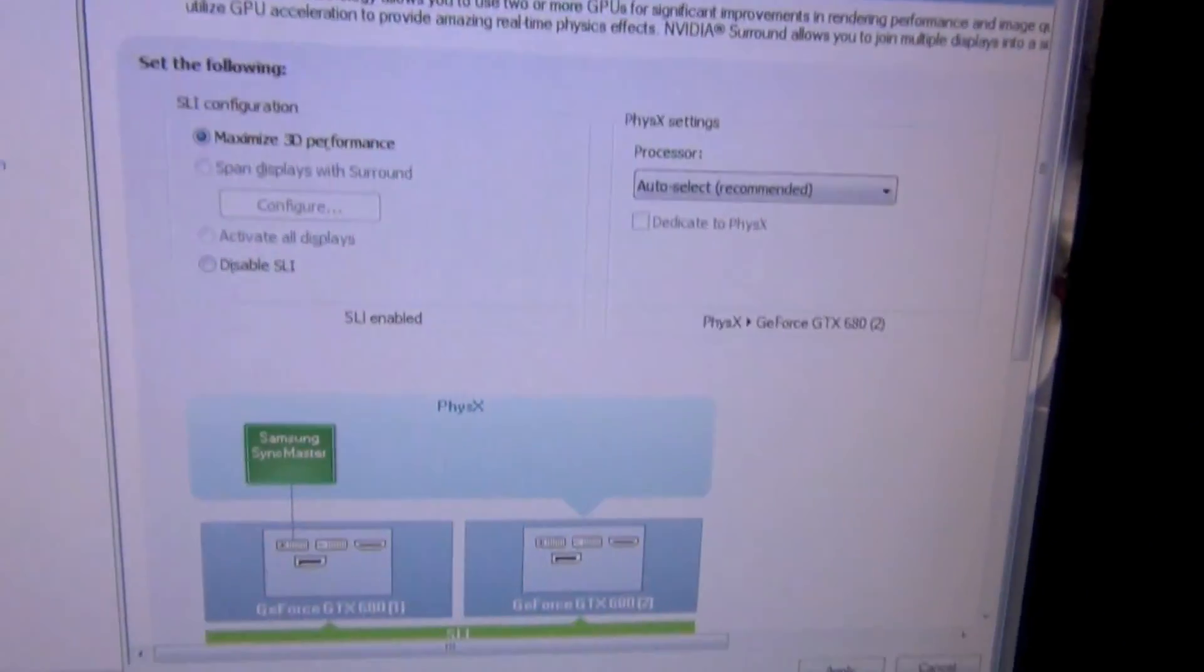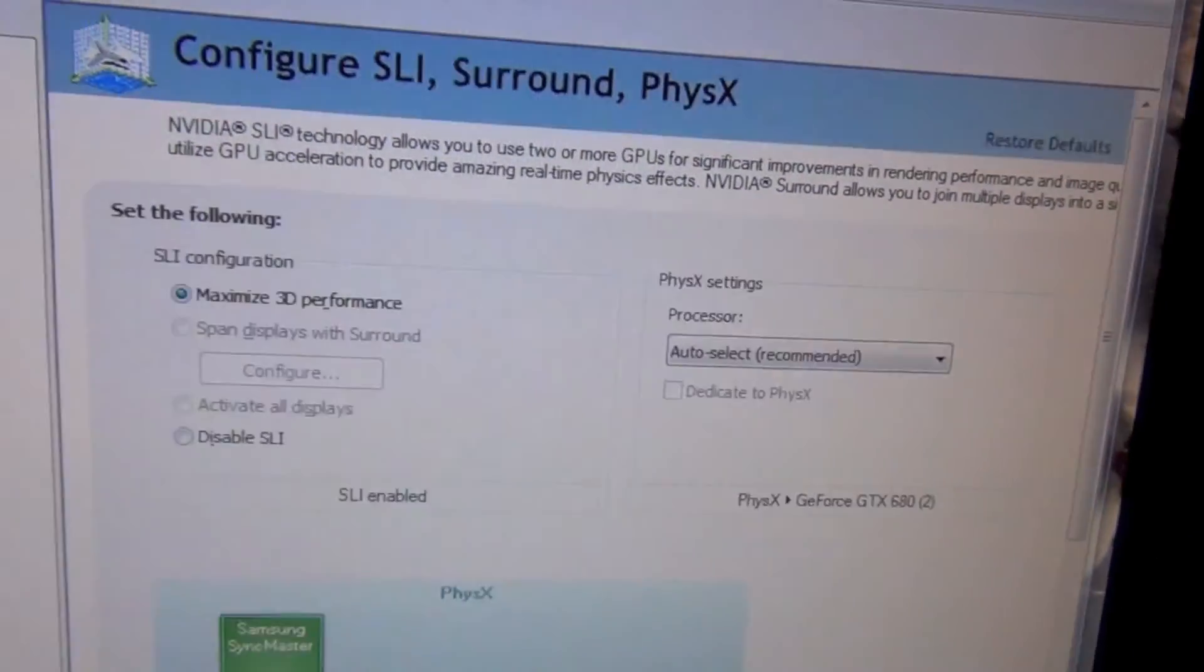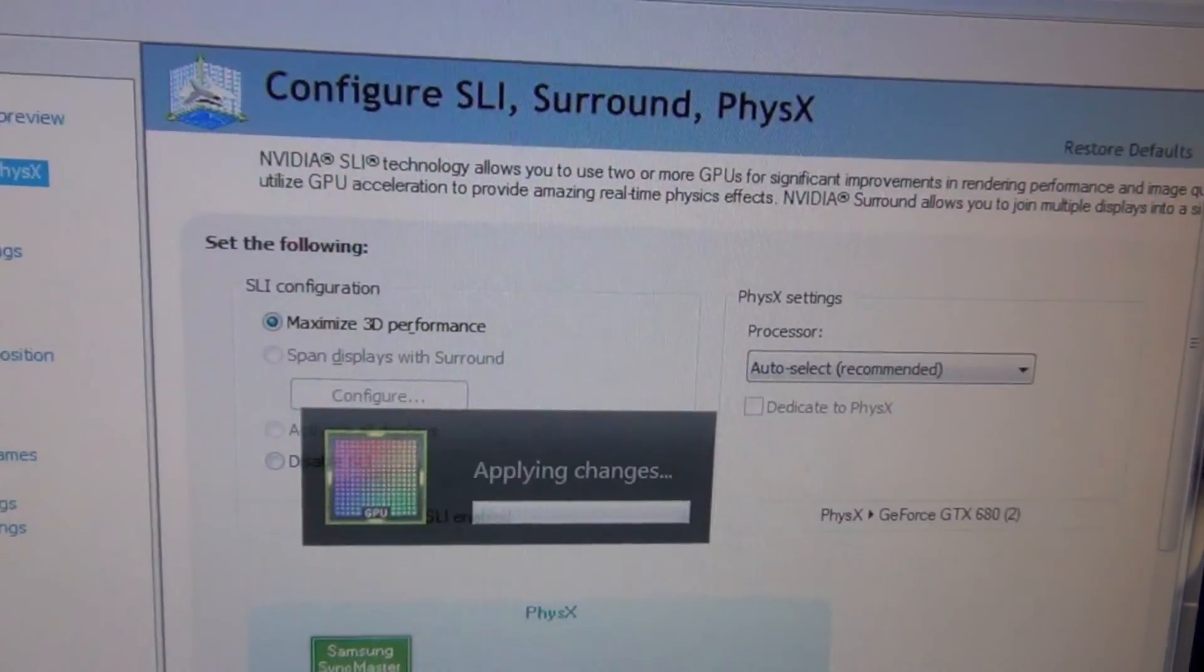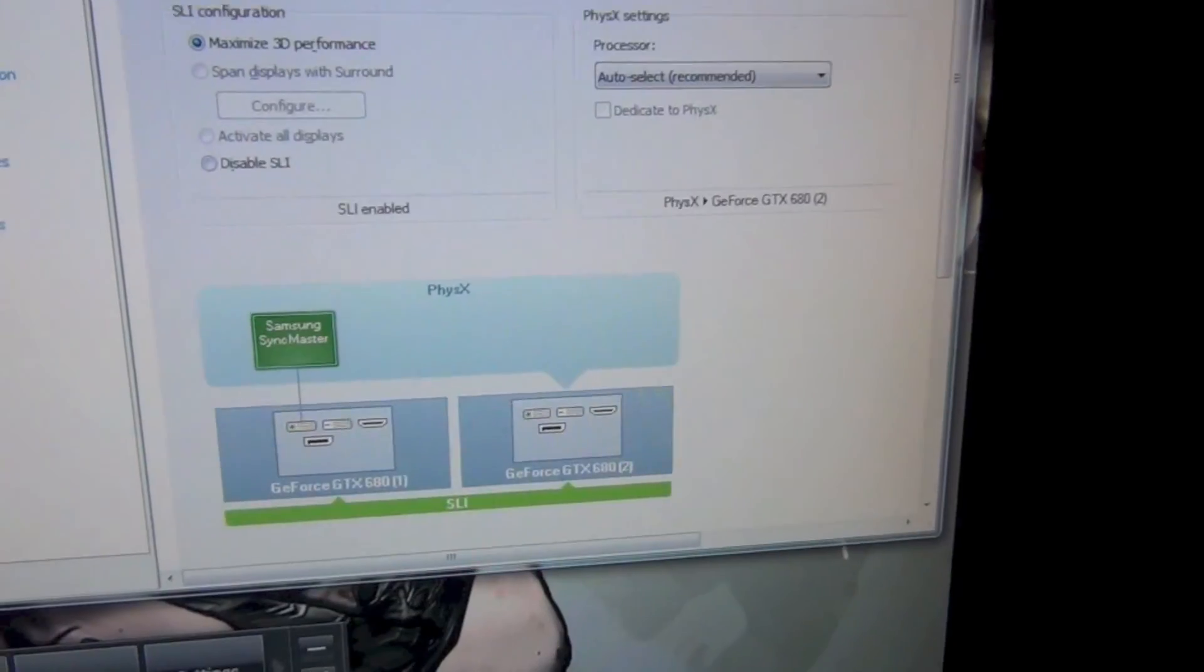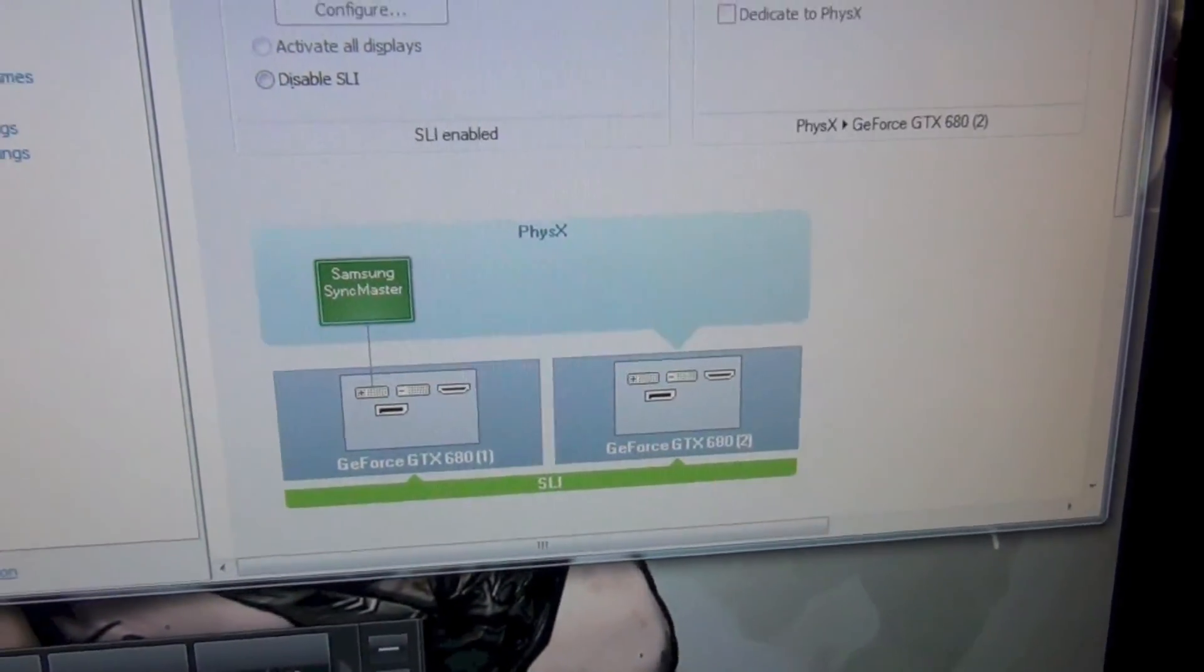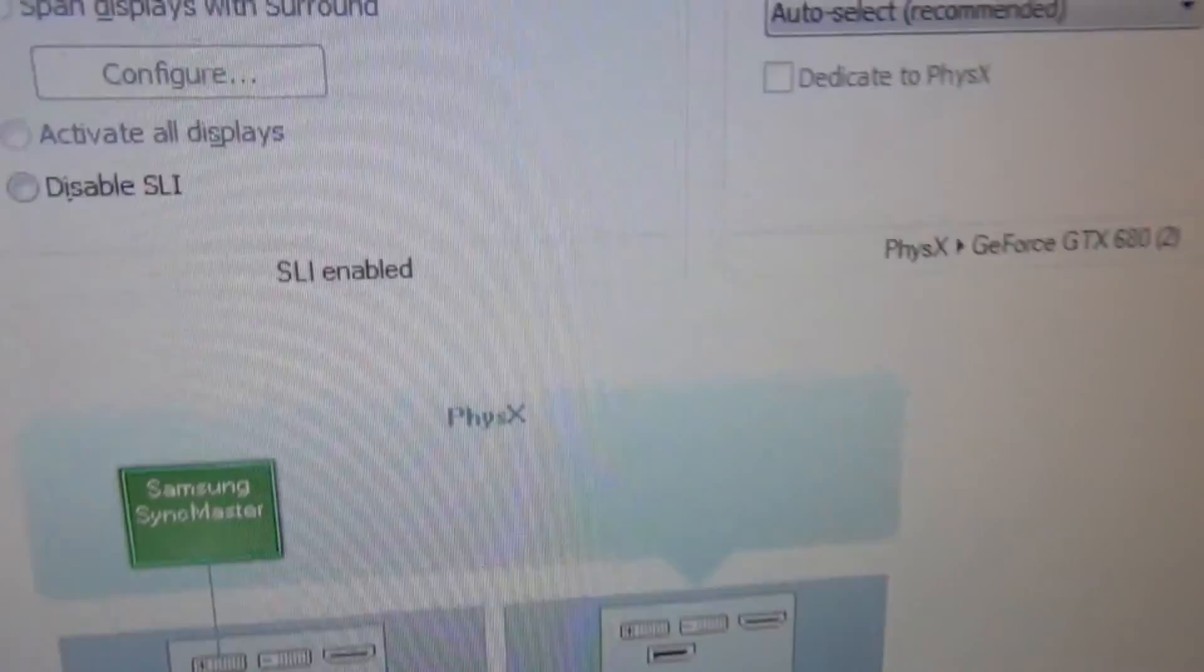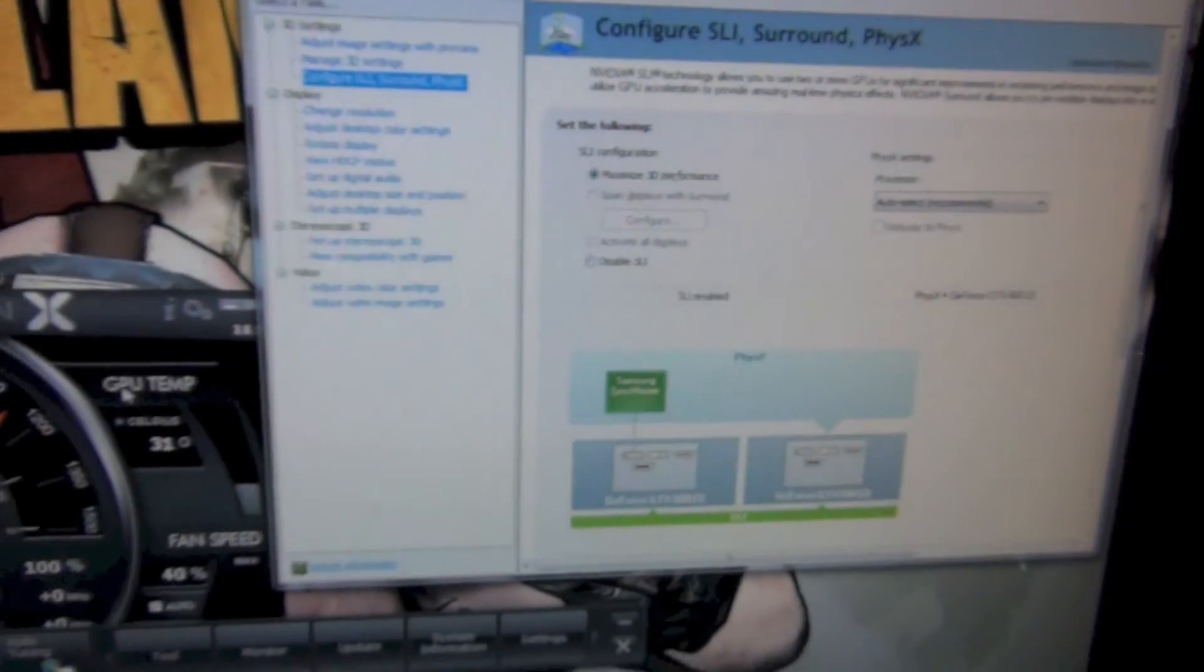Hey guys, back again real quick. Just going to prove to you guys that I am running SLI. So there we go. SLI is now enabled, as you can see. So I'll be right back.